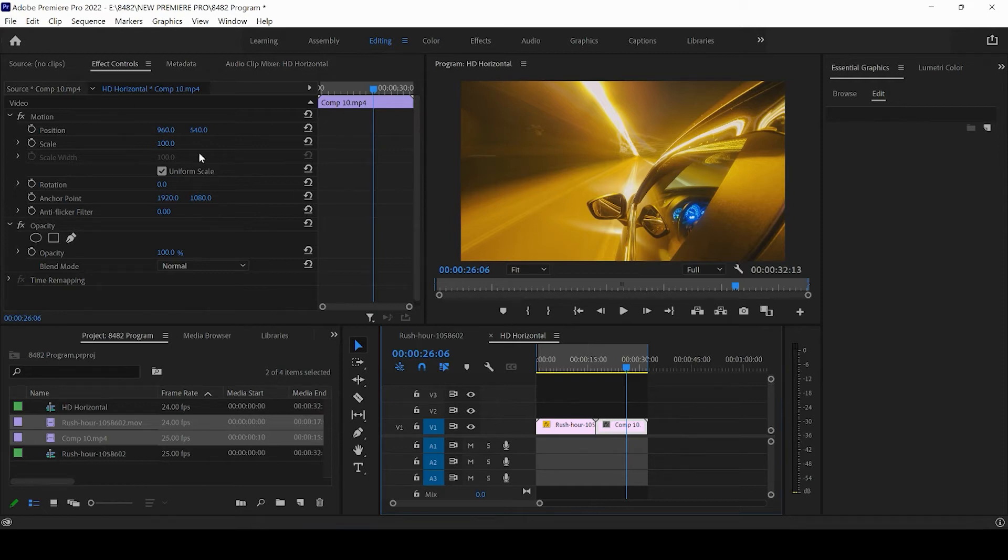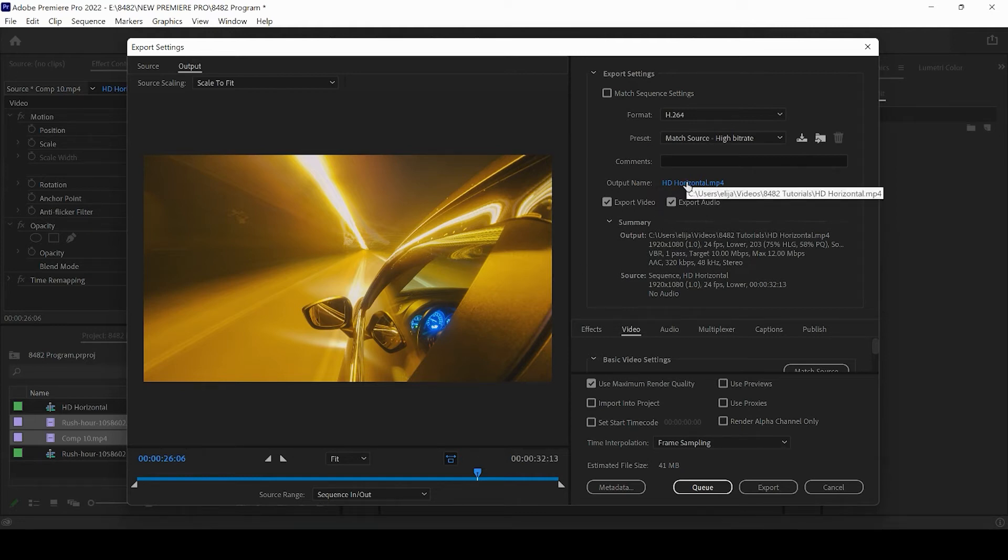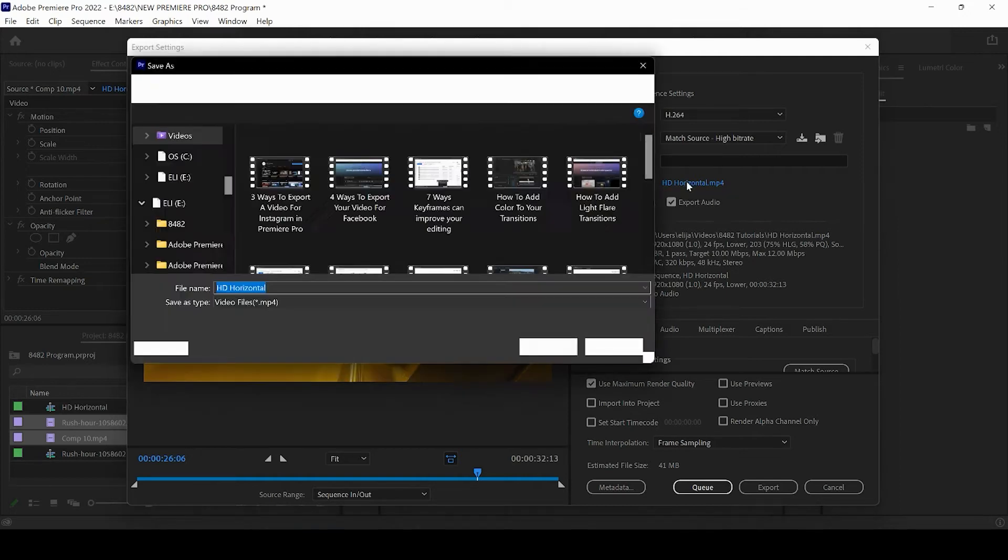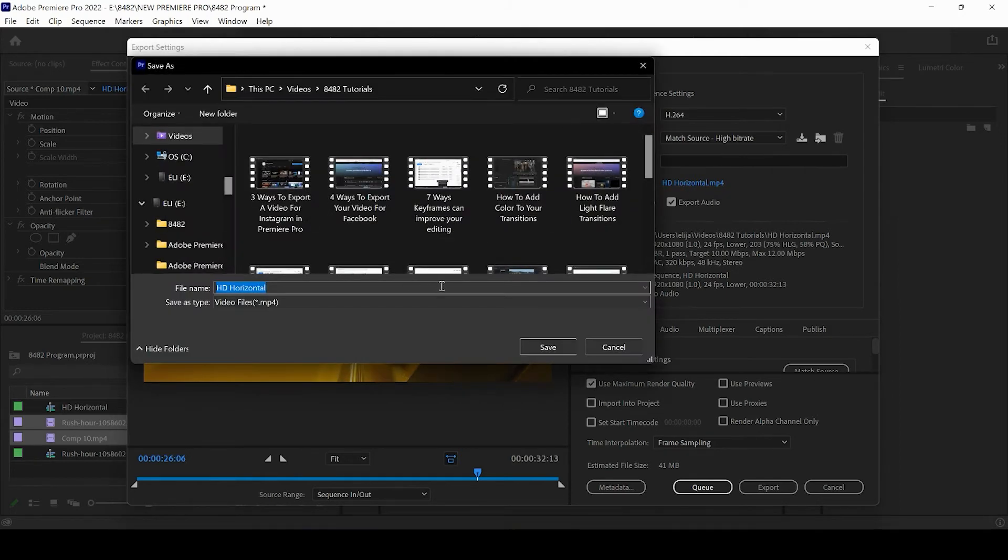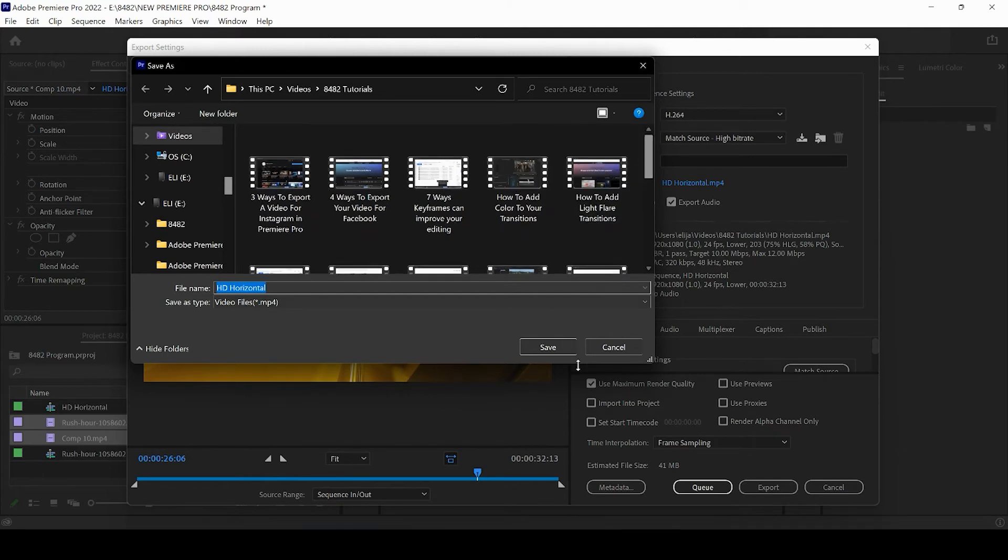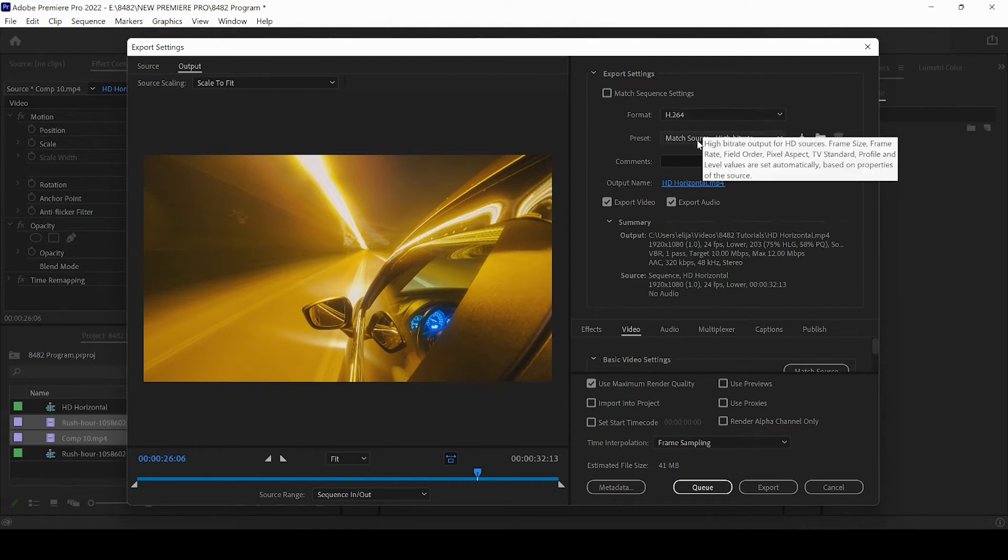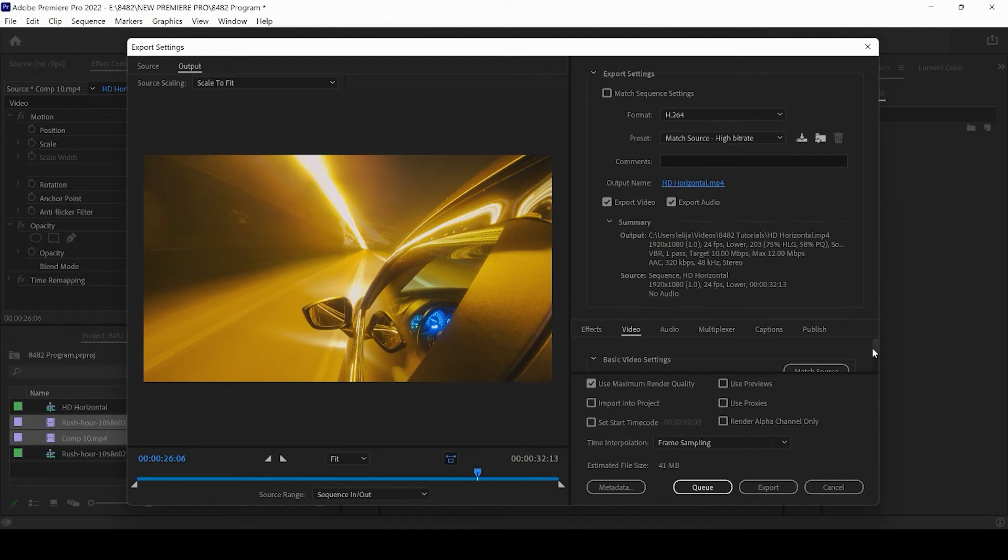And then you can go ahead and press Ctrl M or you can come up to file and press export and then media. And you're going to want to title your video here. And you can also save it in a specific location on your computer or external hard drive. And the format should be H.264. And the preset you can set at match source high bit rate.